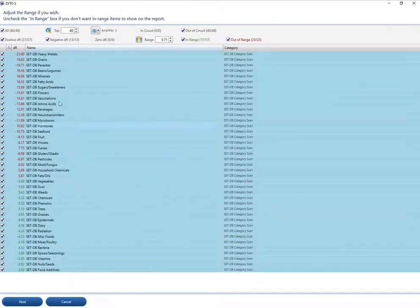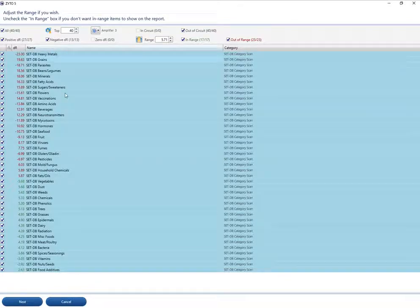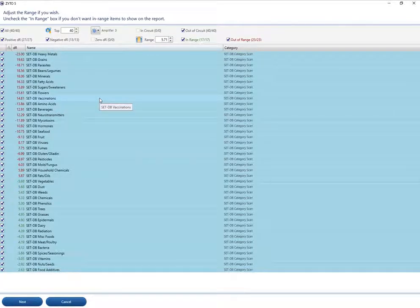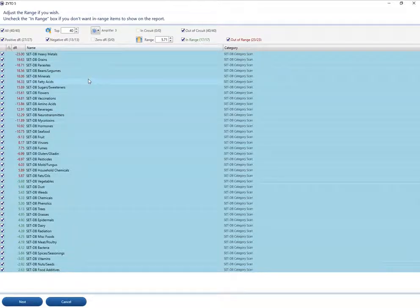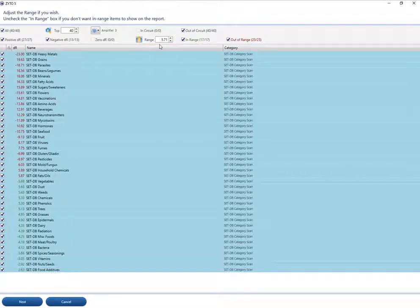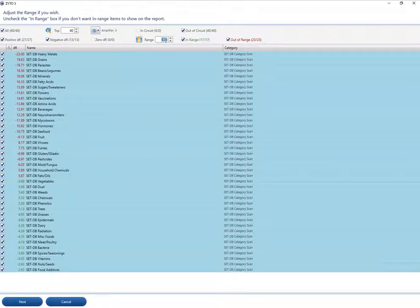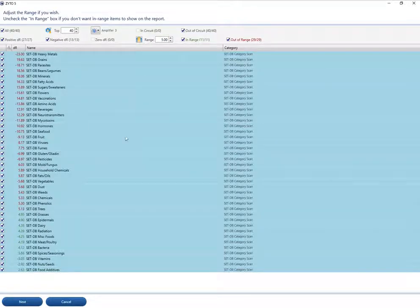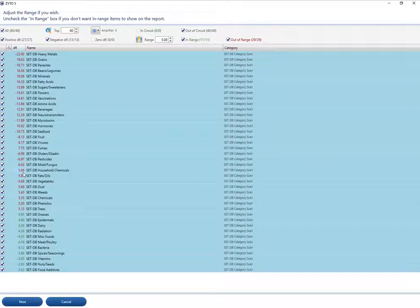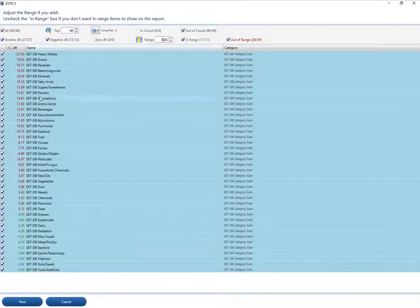Now, the names that you see here match the names of the biosurveys, so it's really easy to correlate which one you need to run. The software has chosen a range of 5.71. Typically, on this initial visit, I like the range to be 5. So I'm going to change that to 5. And now everything over here that's 5 or greater is in red.